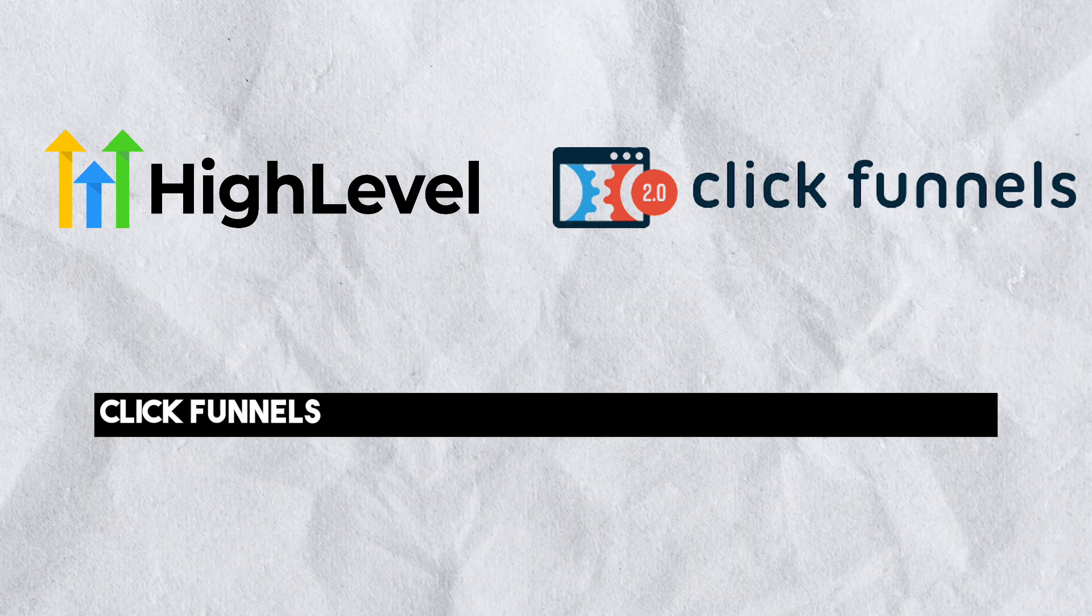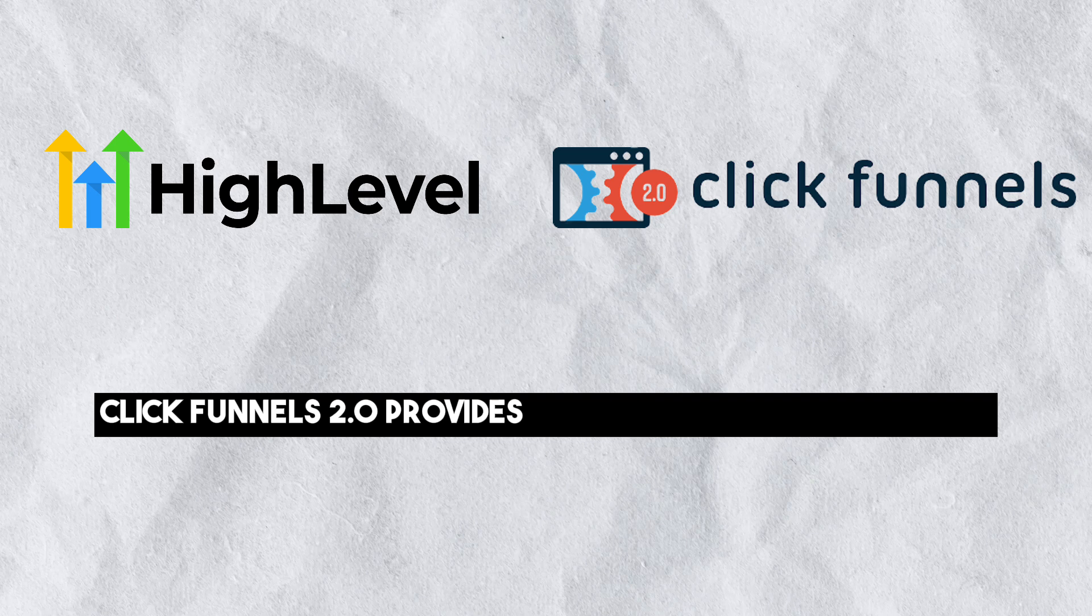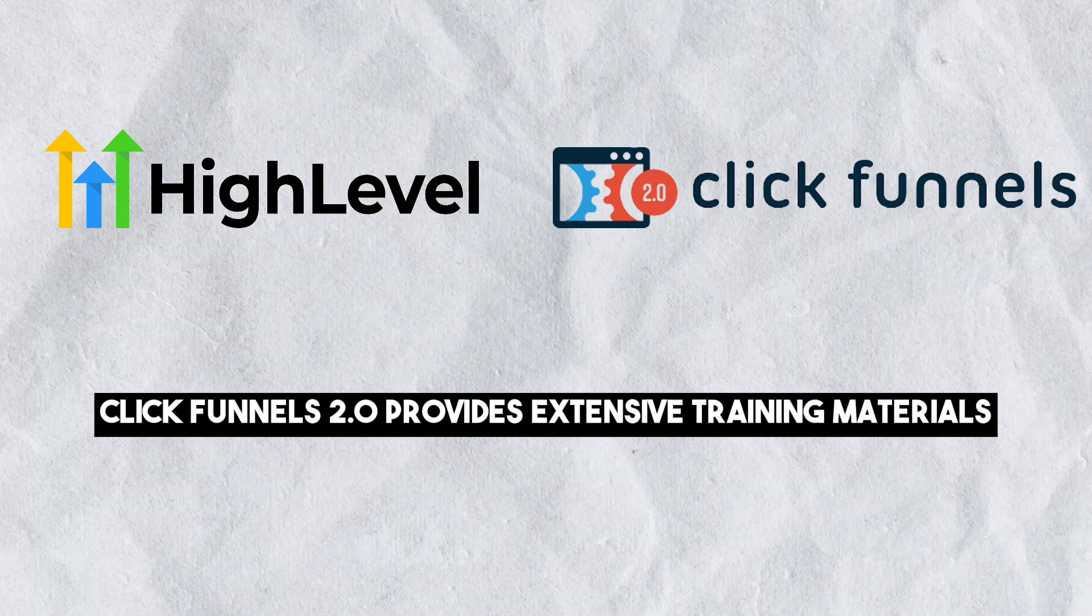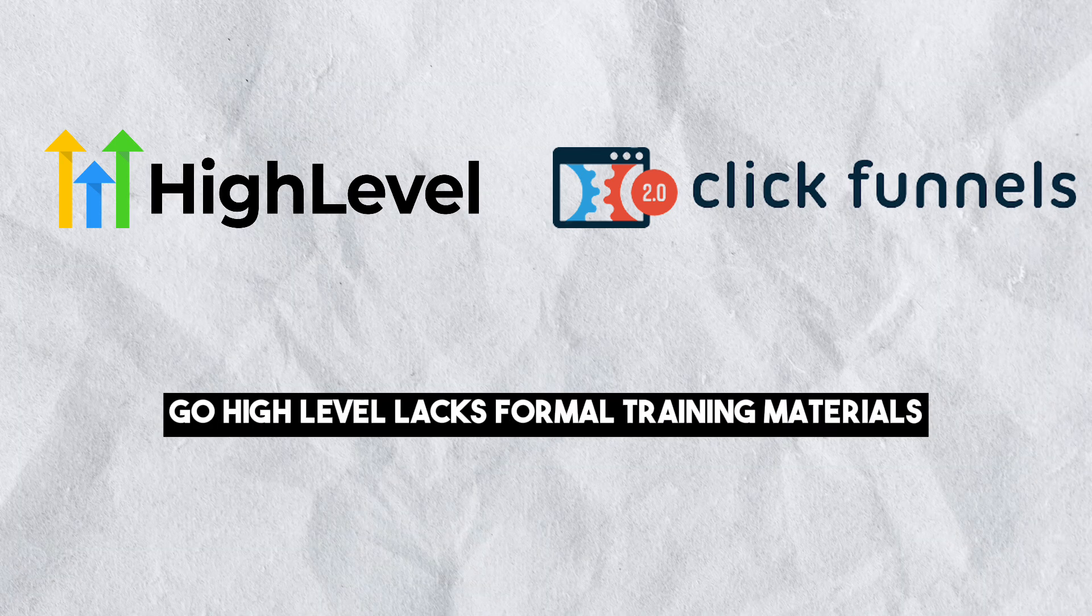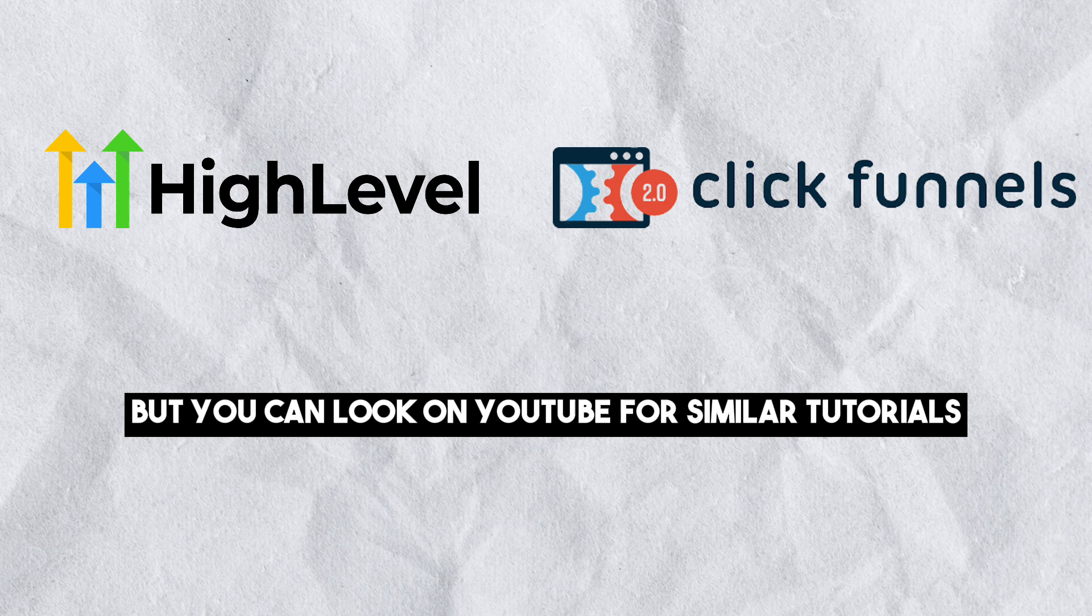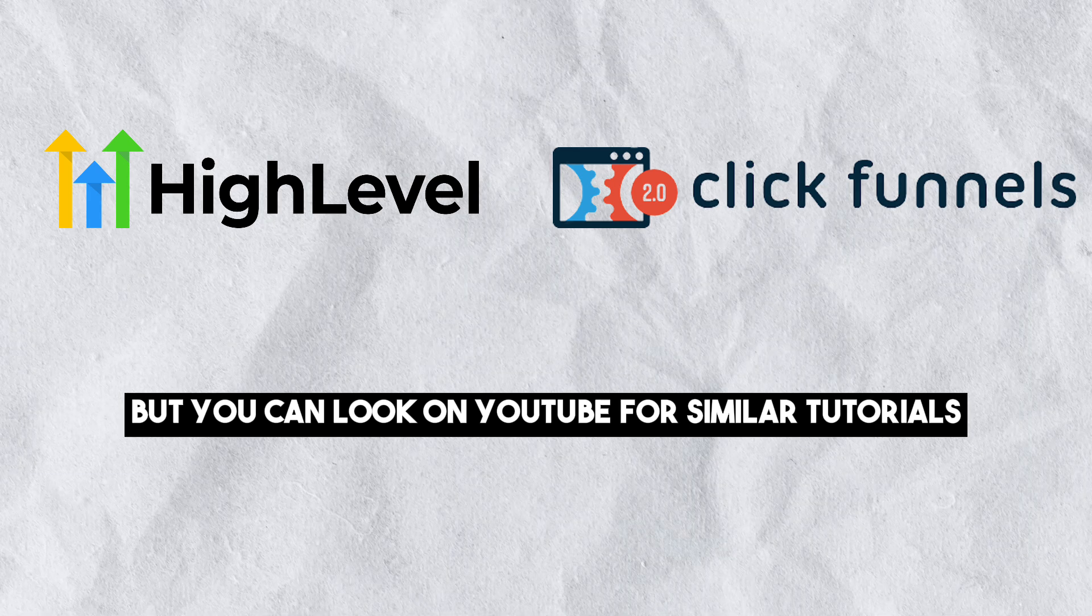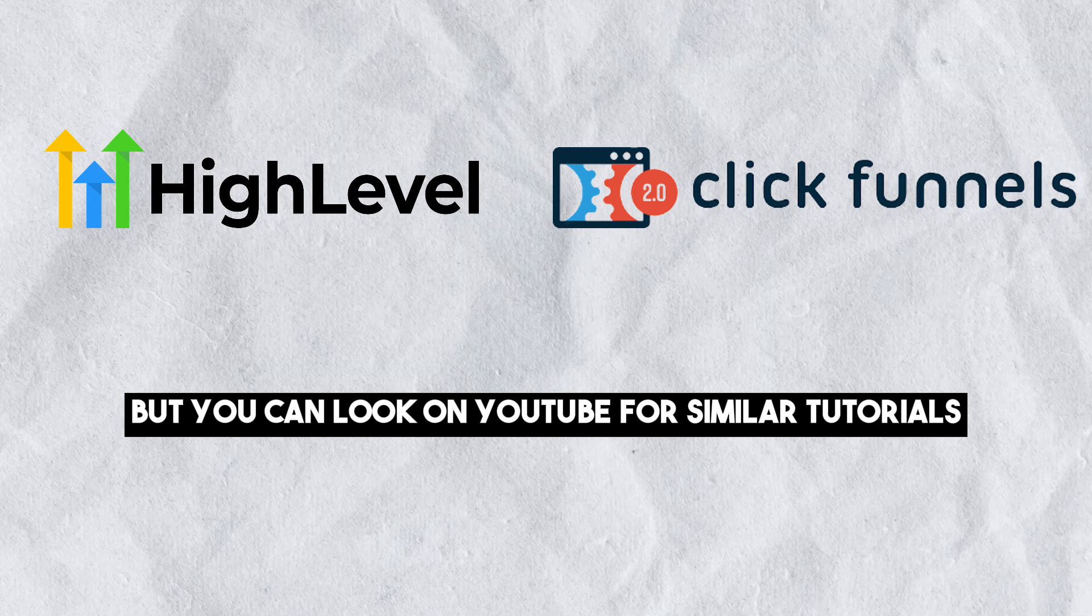Training: ClickFunnels 2.0 provides extensive training materials. Go High Level lacks formal training materials, but you can look on YouTube for similar tutorials.